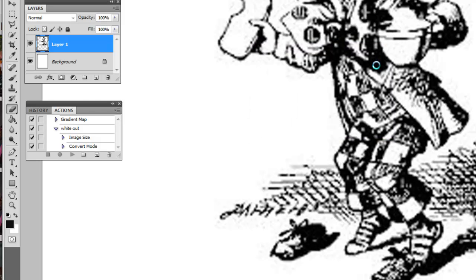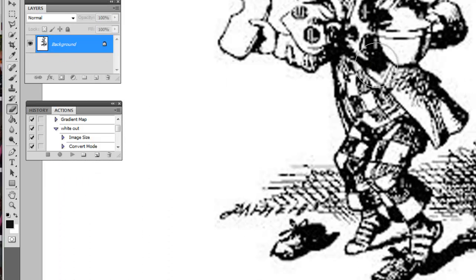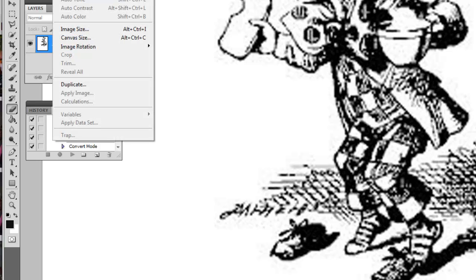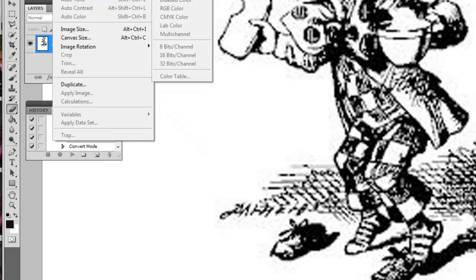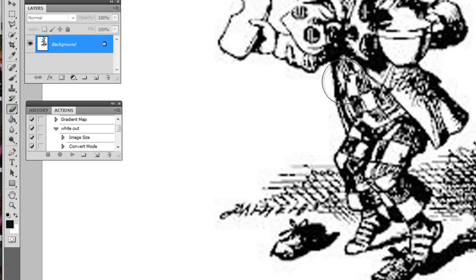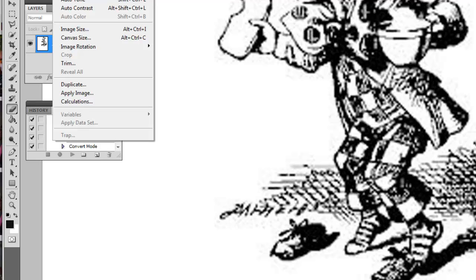Then go back to Image > Mode and select Grayscale again. You want to have the size ratio at one, select OK. Then go to Select > Color Range.